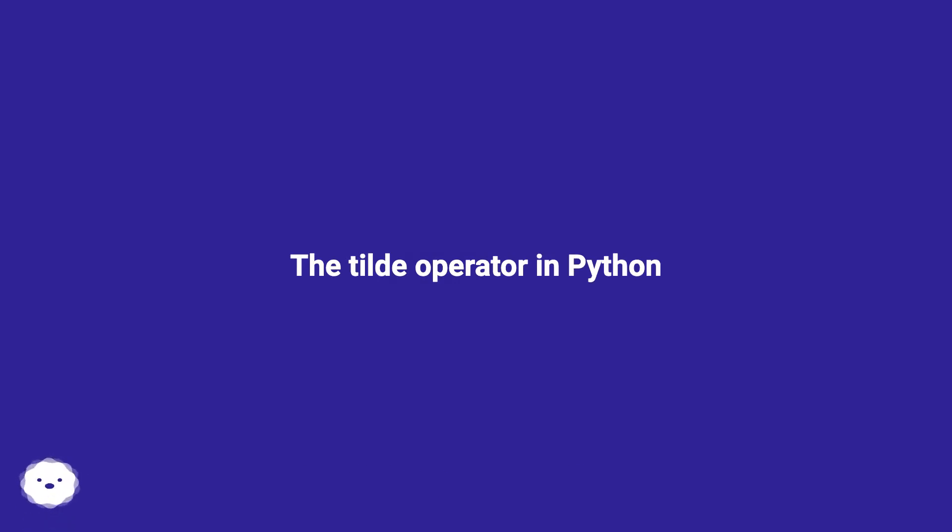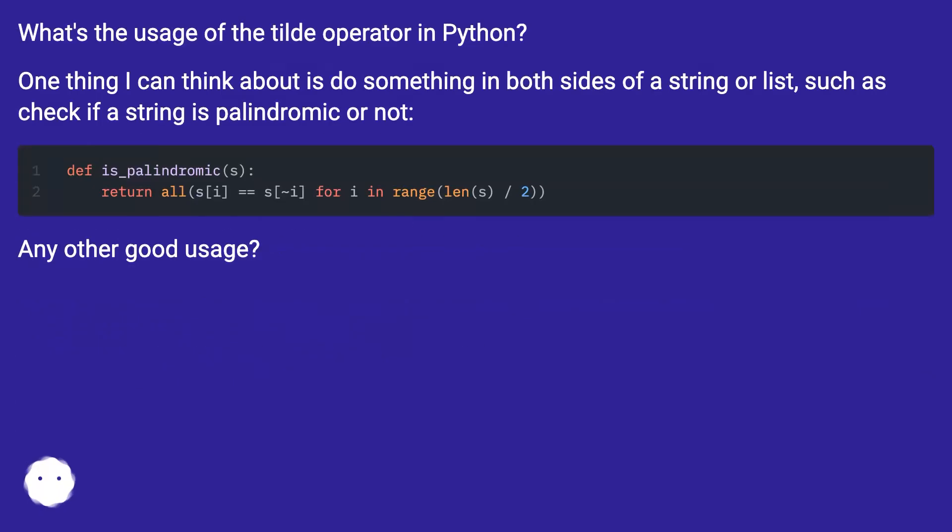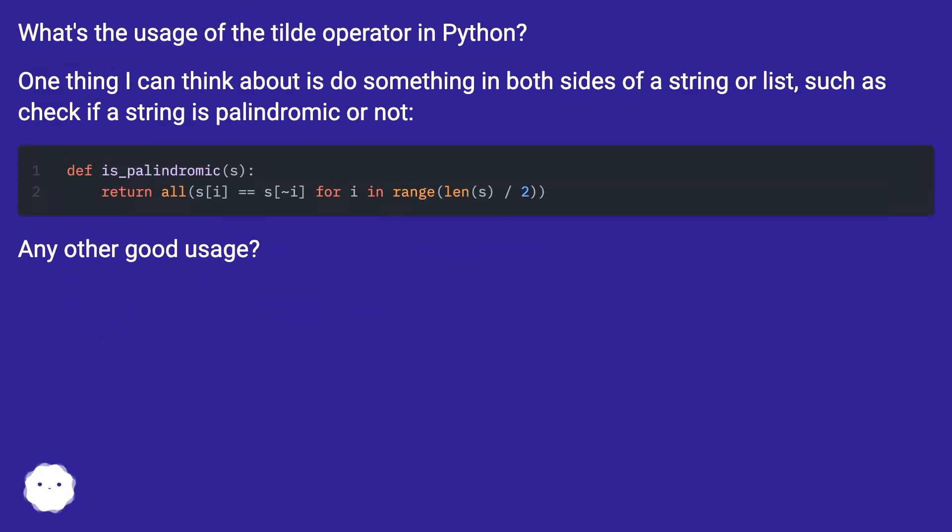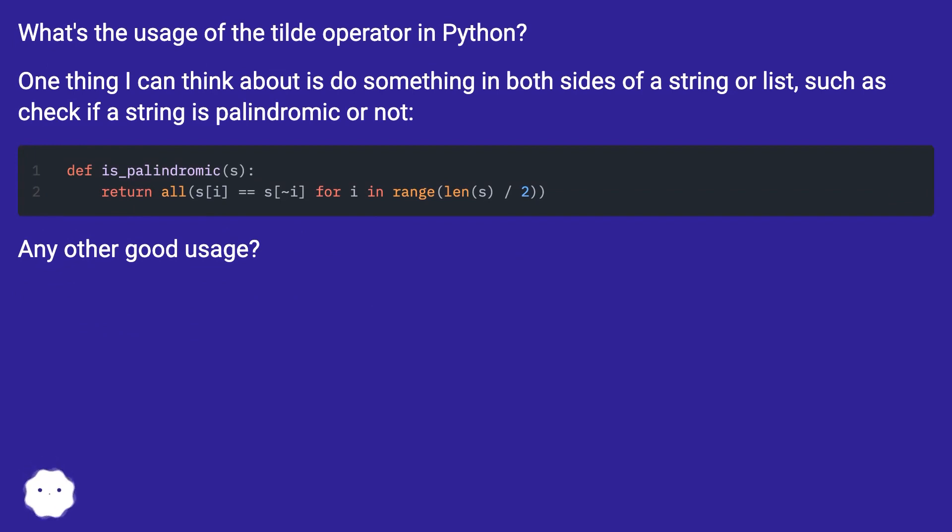The tilde operator in Python. What's the usage of the tilde operator in Python? One thing I can think about is do something in both sides of a string or list, such as check if a string is palindromic or not. Any other good usage?